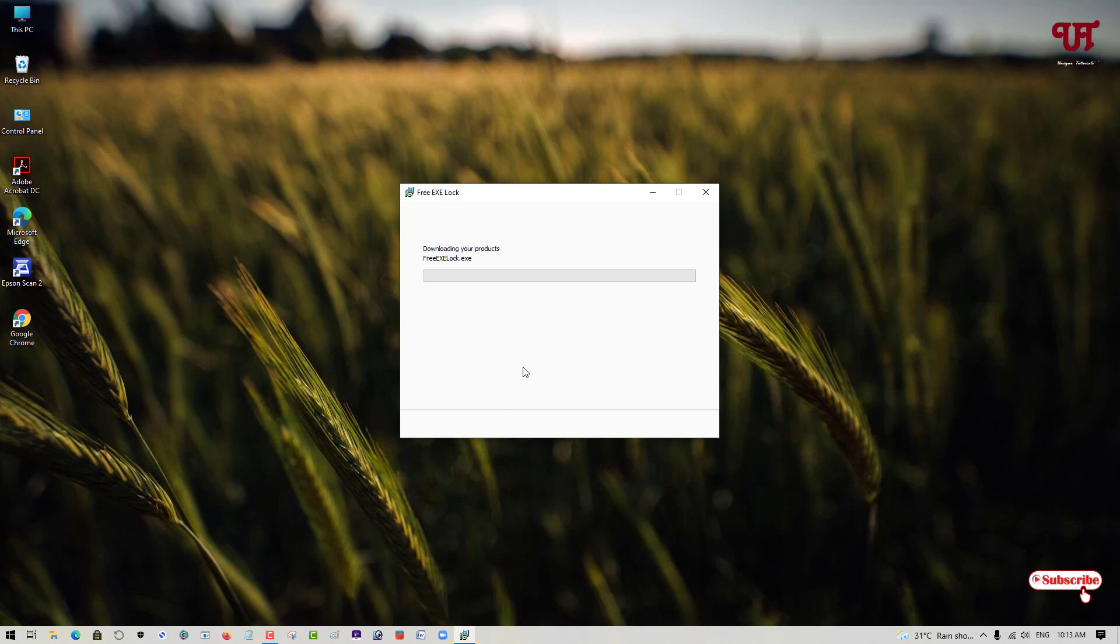Now, it's starting to download the real software FreeAxeLock.exe. Wait for a few more seconds.